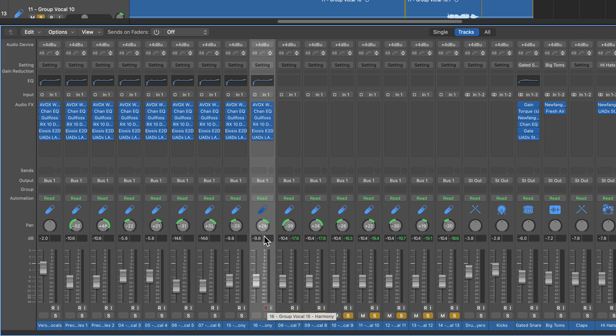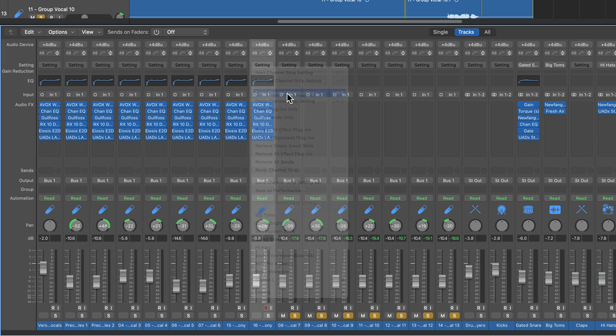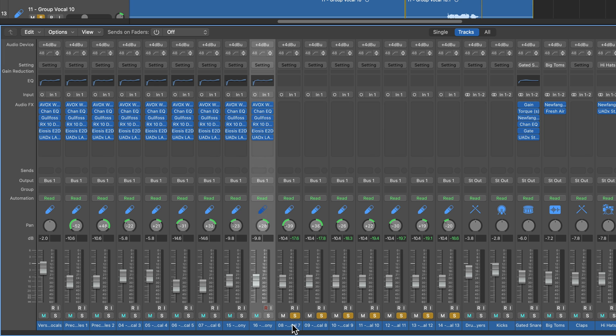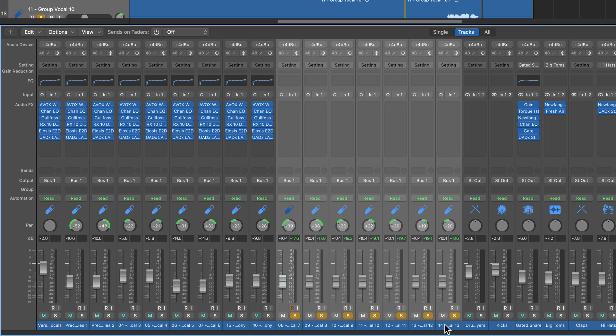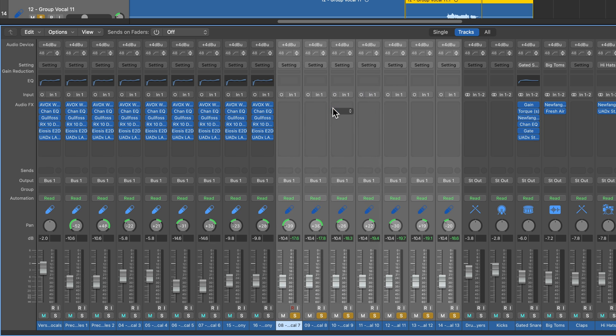So I'm going to go up to setting here, and we're going to copy this again. I don't actually have to copy it again. Select all of these, go up to setting, and there's another option, paste plugins only.